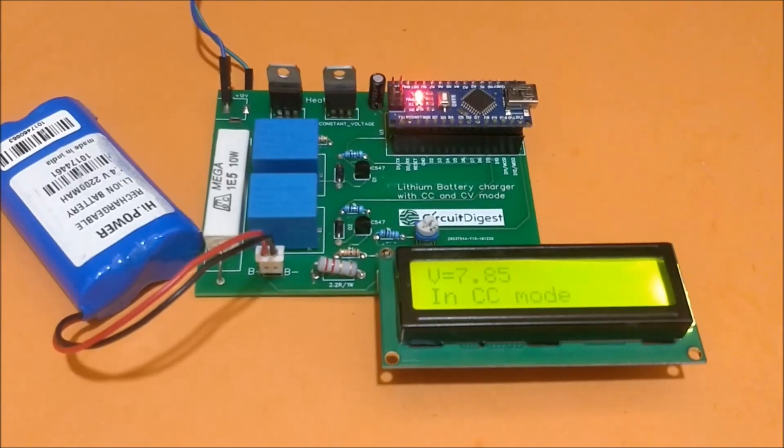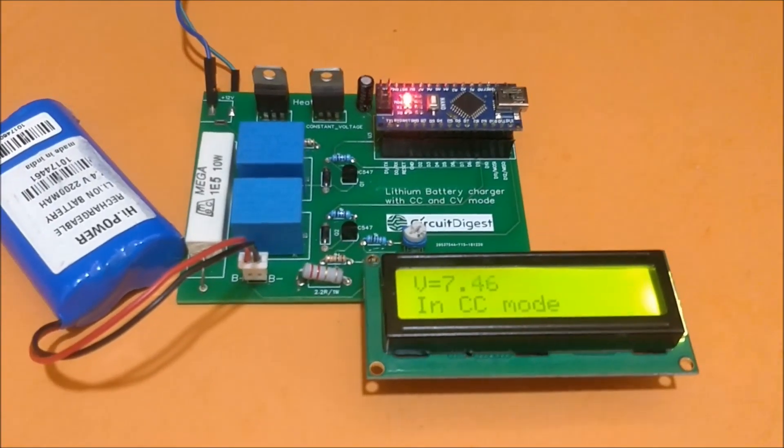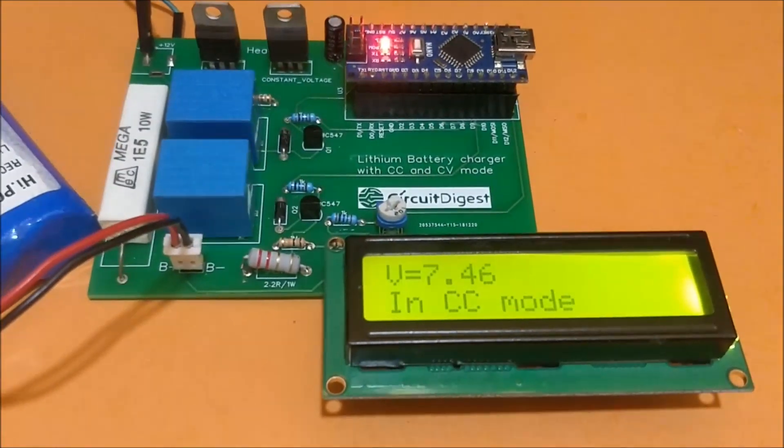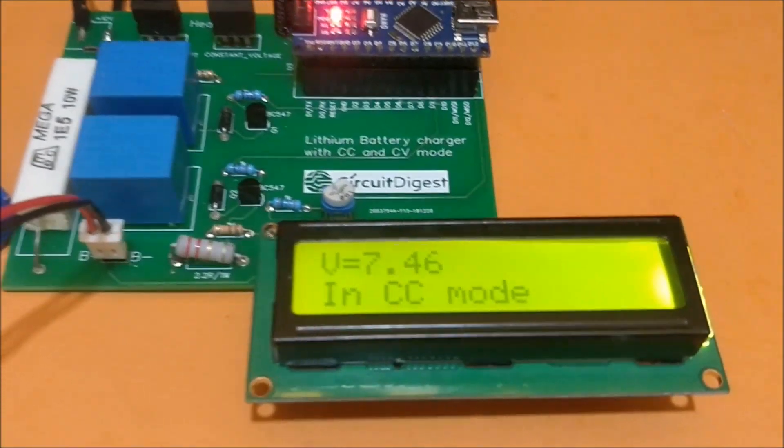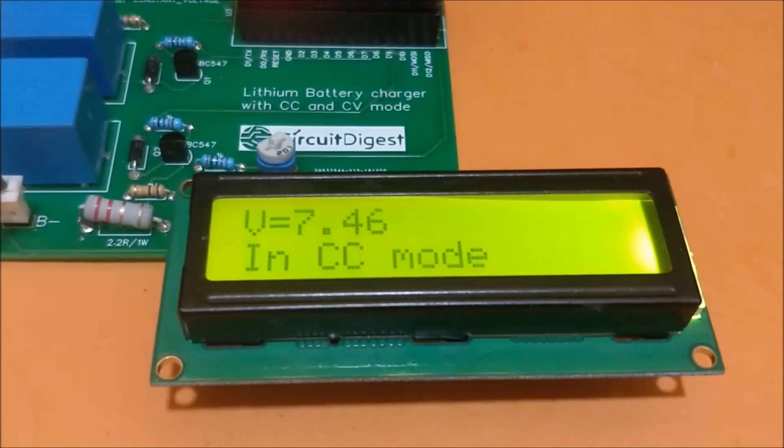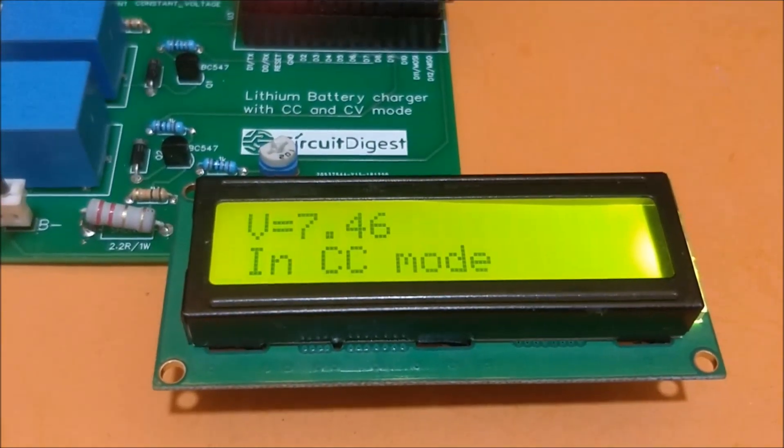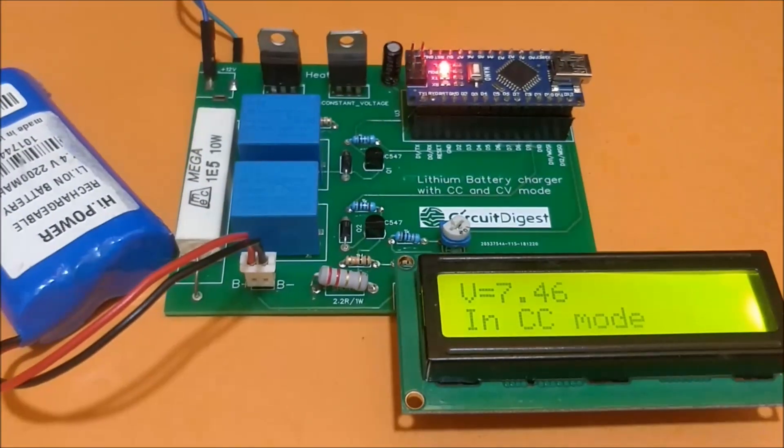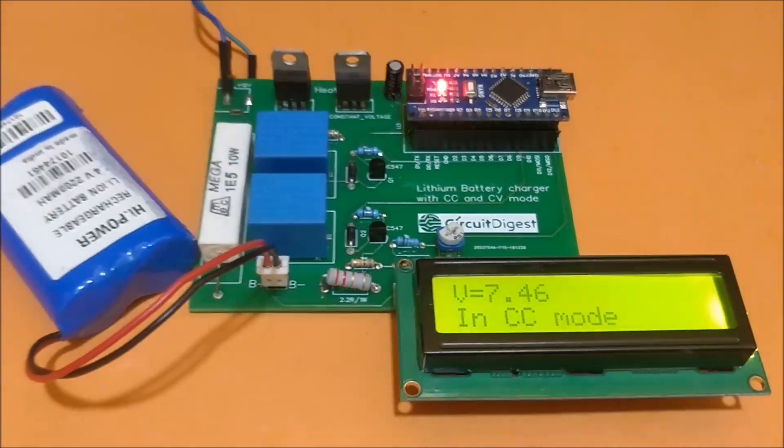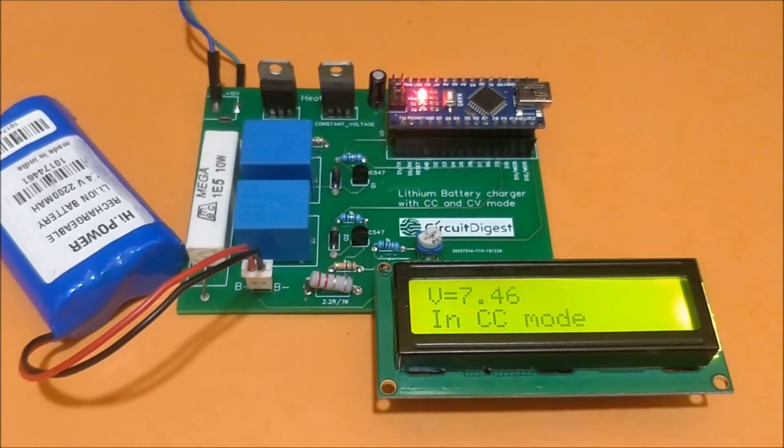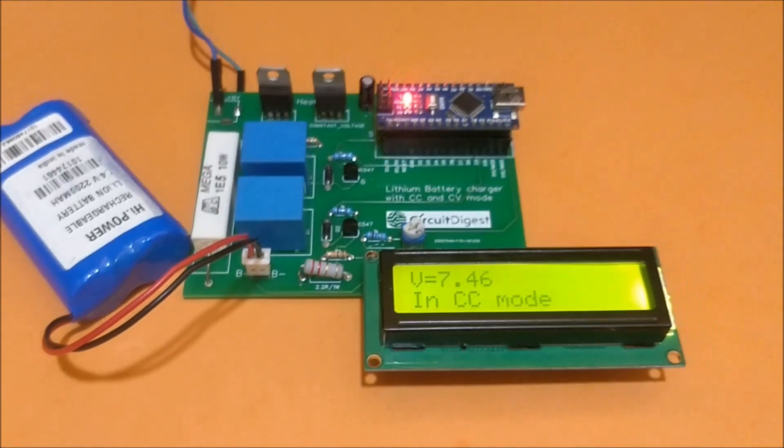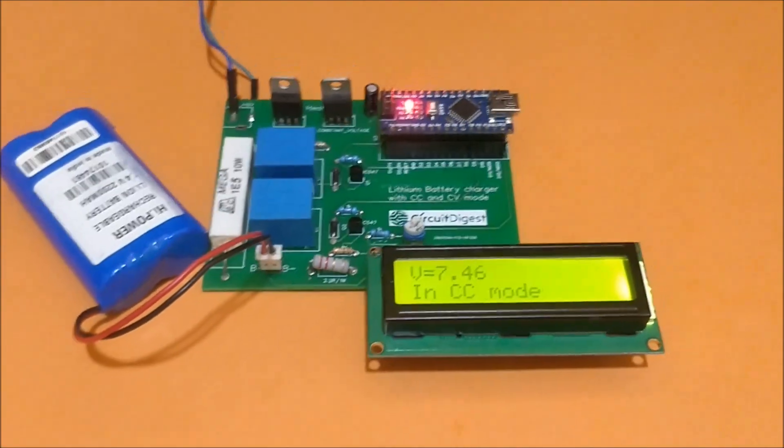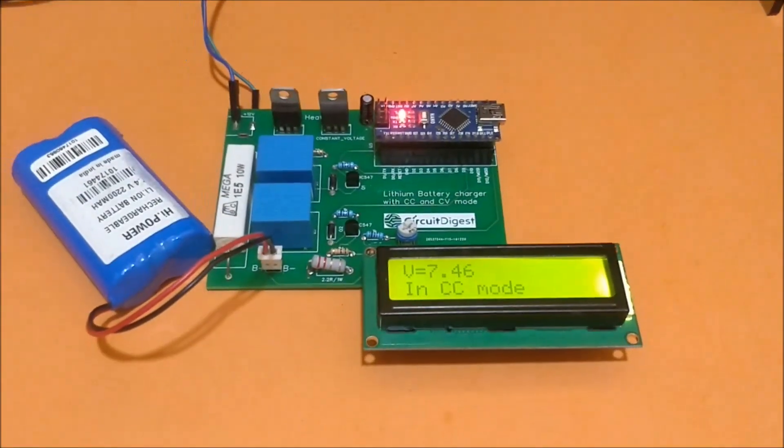When we restart, we can see that the charger enters into CC mode and currently the voltage is 7.4 volts across the battery. The actual voltage of the battery was somewhere around 6.5 volts, but since it has started to get charged, the voltage is now 7.4.